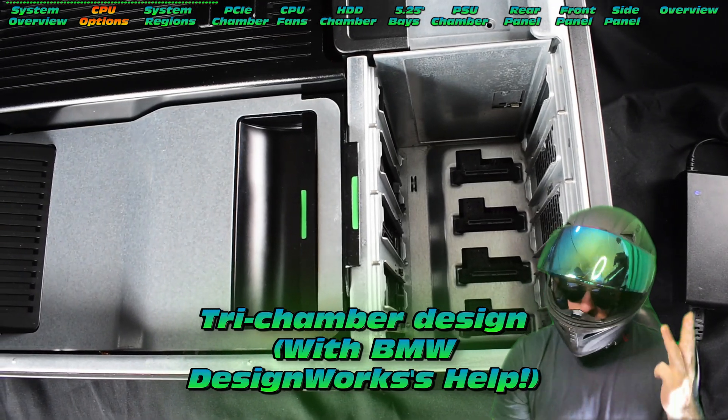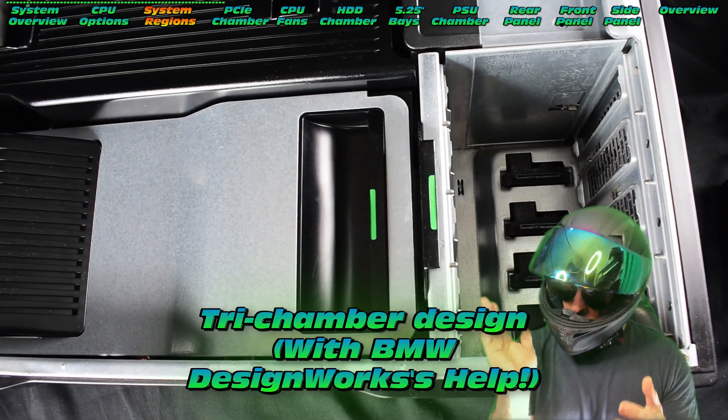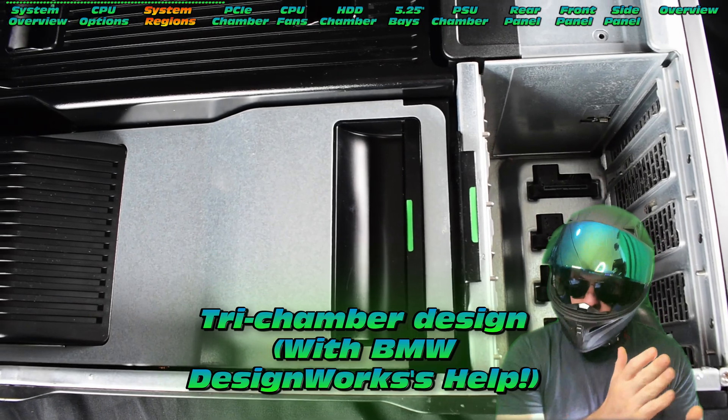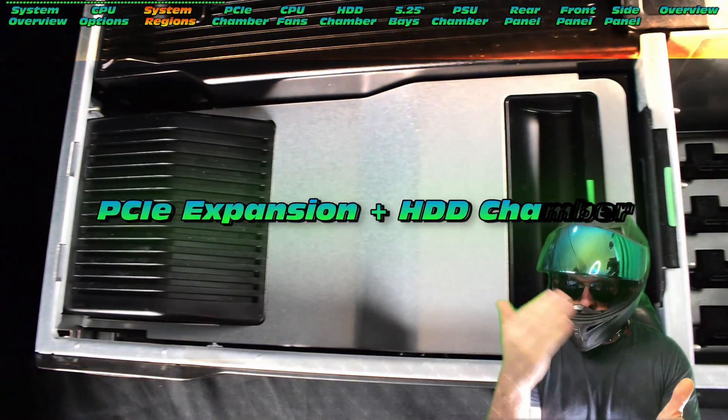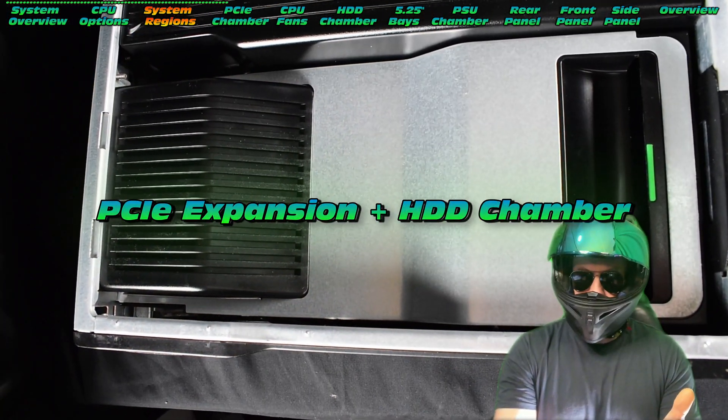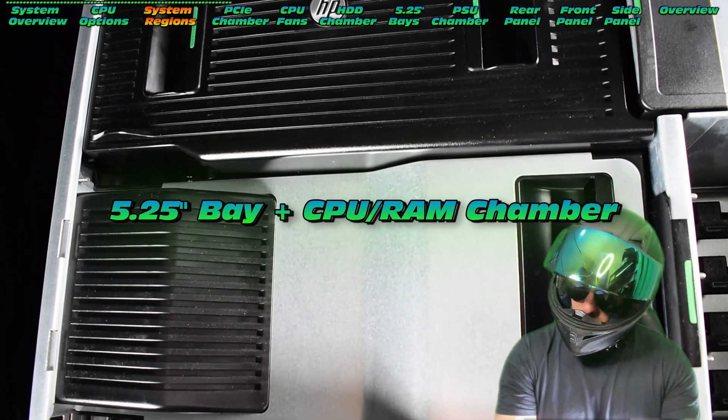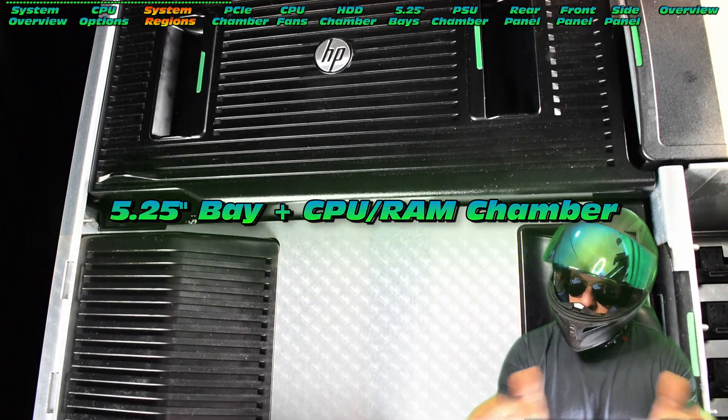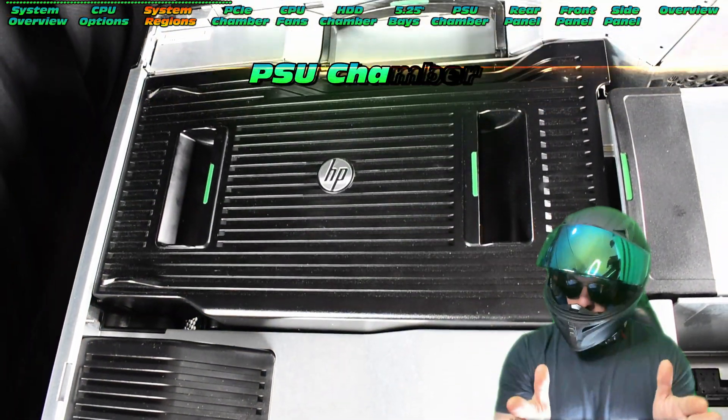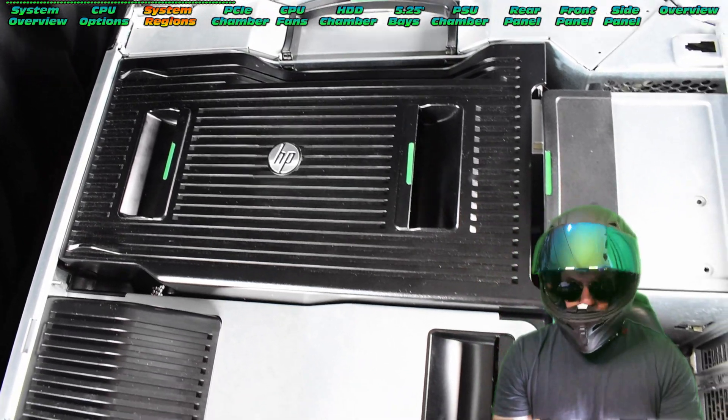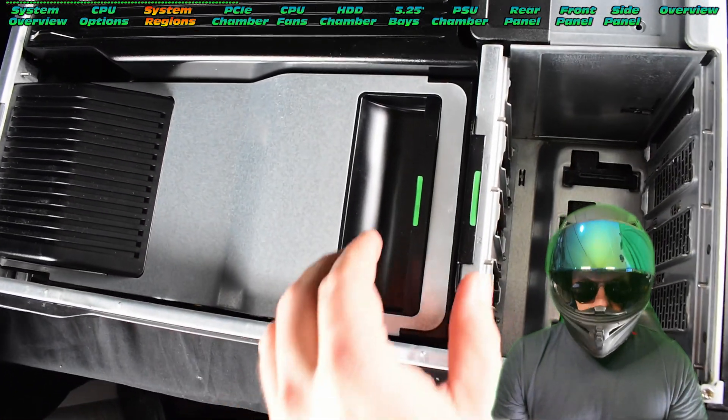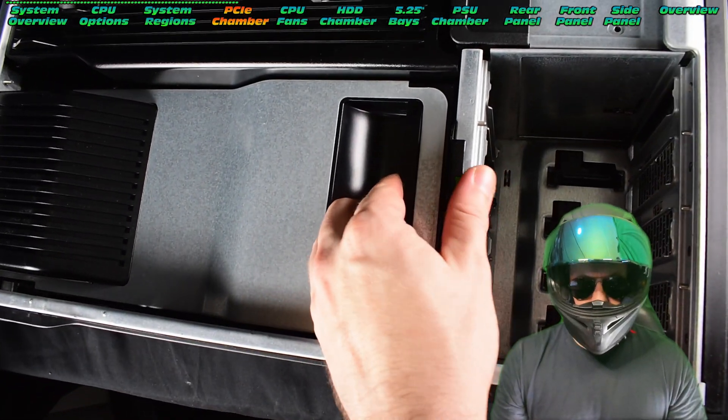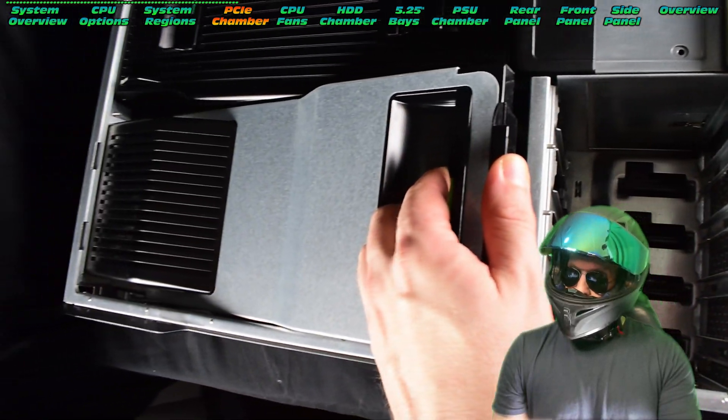Now what does this machine look like? Well it's got a tri-chamber design actually created with the help of BMW. We have the PCI chamber, we have the CPU chamber, and up top a dedicated PSU chamber. Quickly have a peek through, start at the bottom of the machine, the PCI chamber, which also flows into the hard drive chamber.